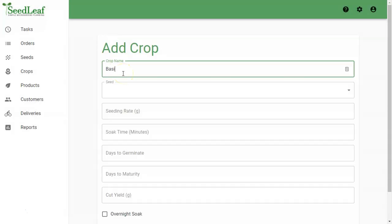We're going to call this one basil, Thai, but I'm going to call this one 1010 live. This means I'm growing it in a 10 by 10 tray and I'm selling it live.